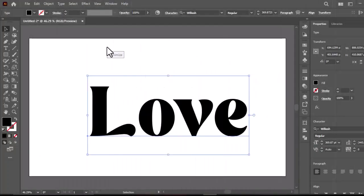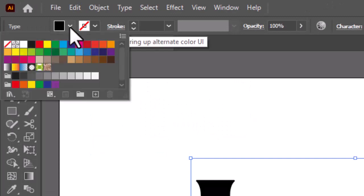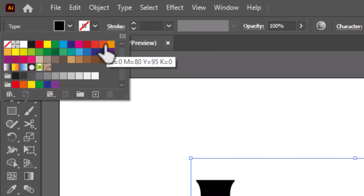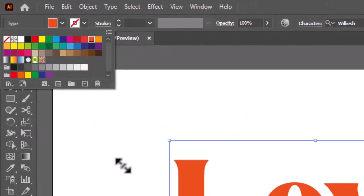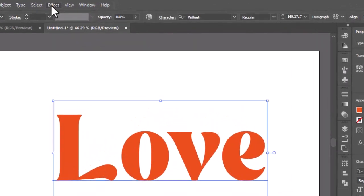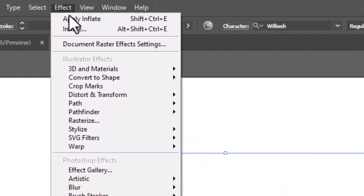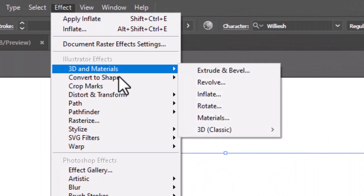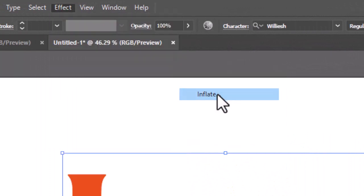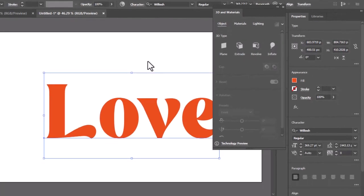Okay. Let's get back to the tutorial. Select a color after writing the text. Now go to Effect, 3D and Materials, and select Inflate.